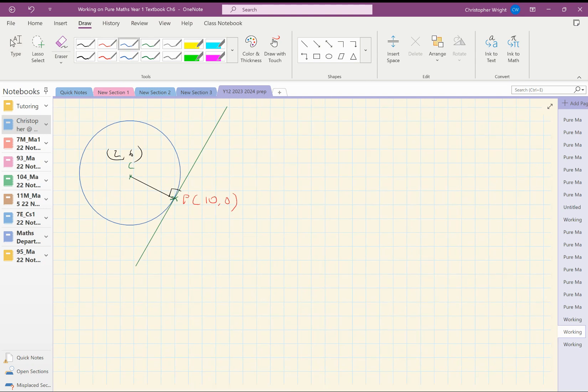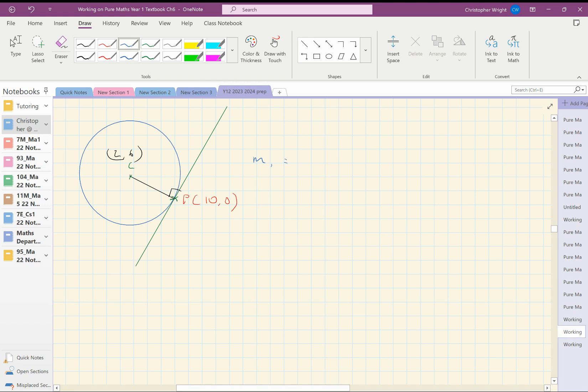So the gradient, which I'll call M1, of that black line is going to be the difference of the y-coordinates divided by the difference in the x-coordinates. So I'm going to do P minus the center. So I'm going to do 0 minus 6, which is minus 6, over 10 minus 2, which is 8, which gives me minus 3 quarters. So that's the gradient of the black line, M1.